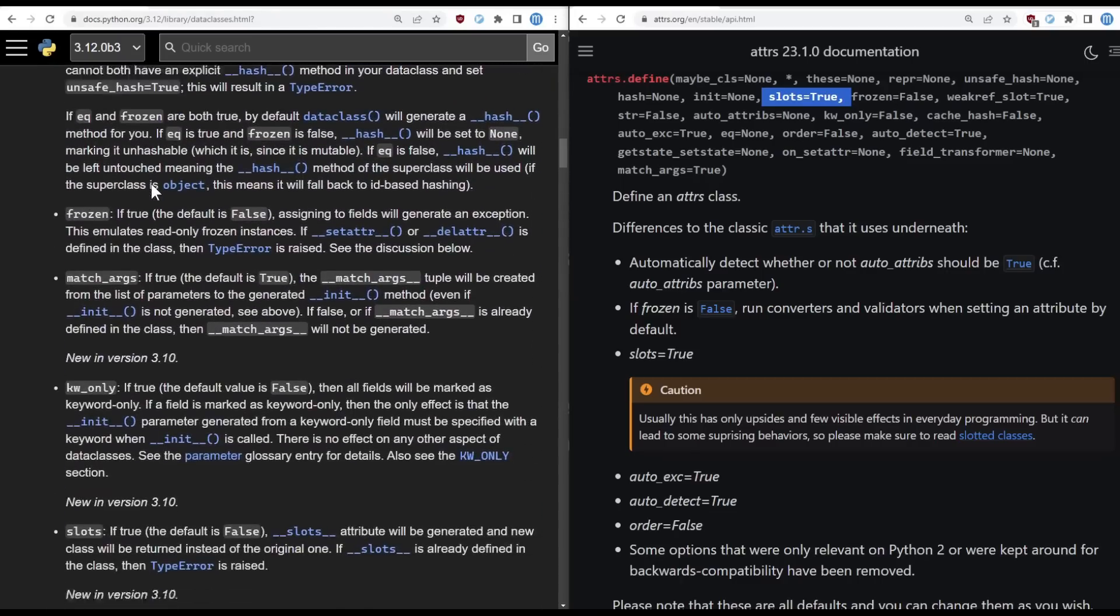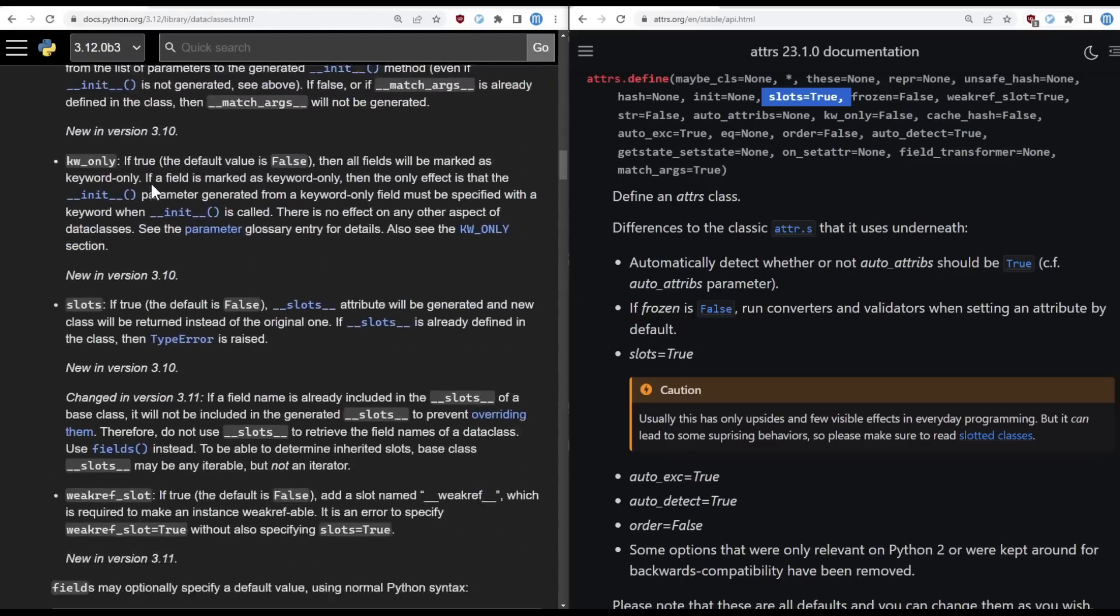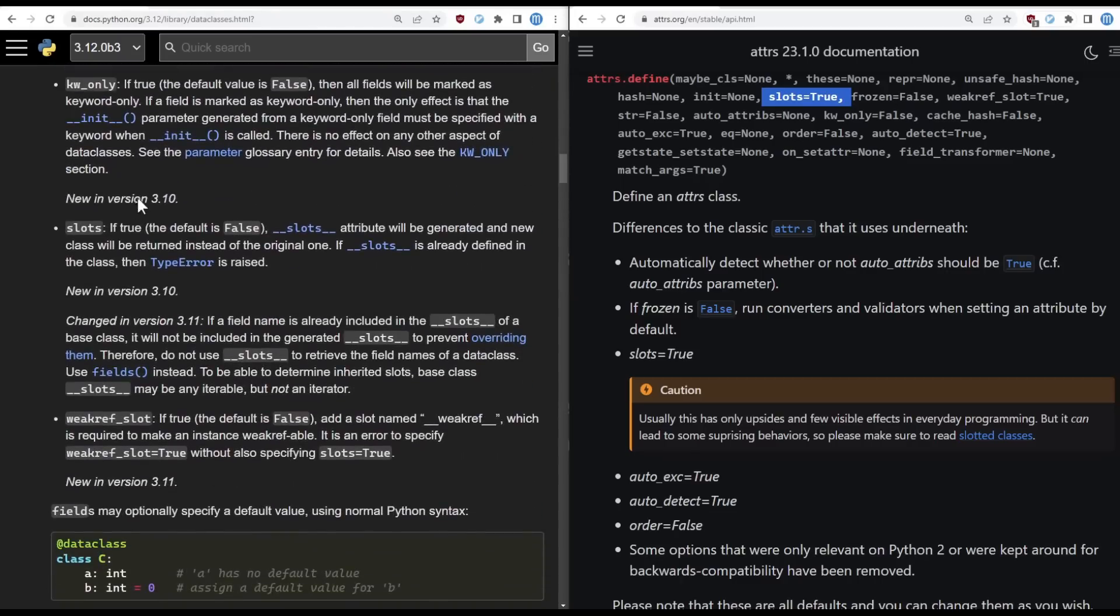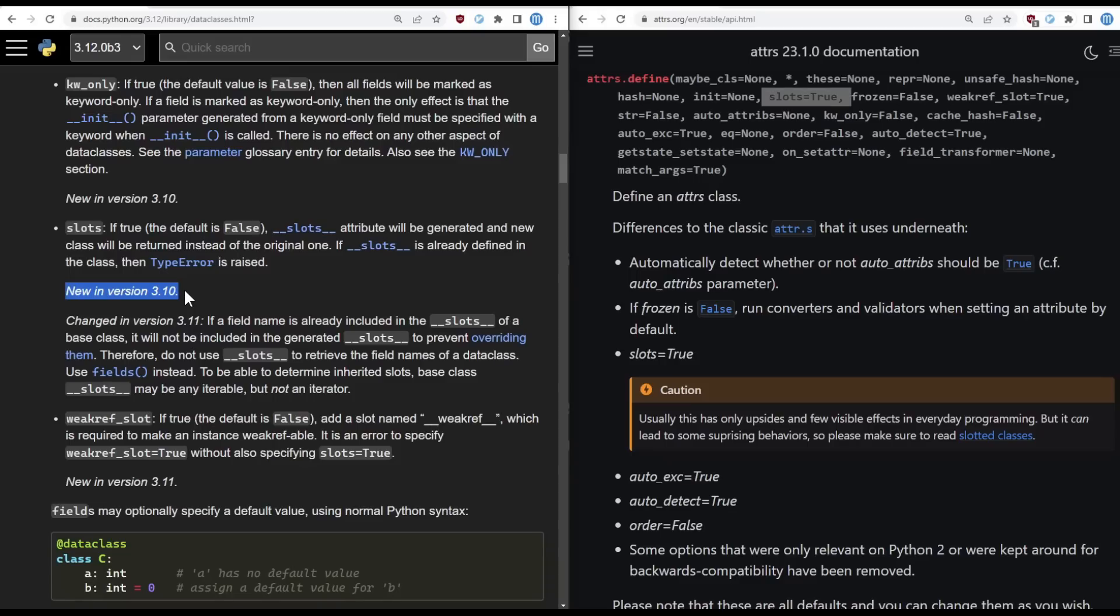But if I want to use those features, I need to upgrade my version of Python, which may involve convincing a client to upgrade and or drop support for an older version of Python. That might not be acceptable, and in a world where many companies are still using Python 3.8, that means no slots if I'm using data classes since they aren't supported until Python 3.10.